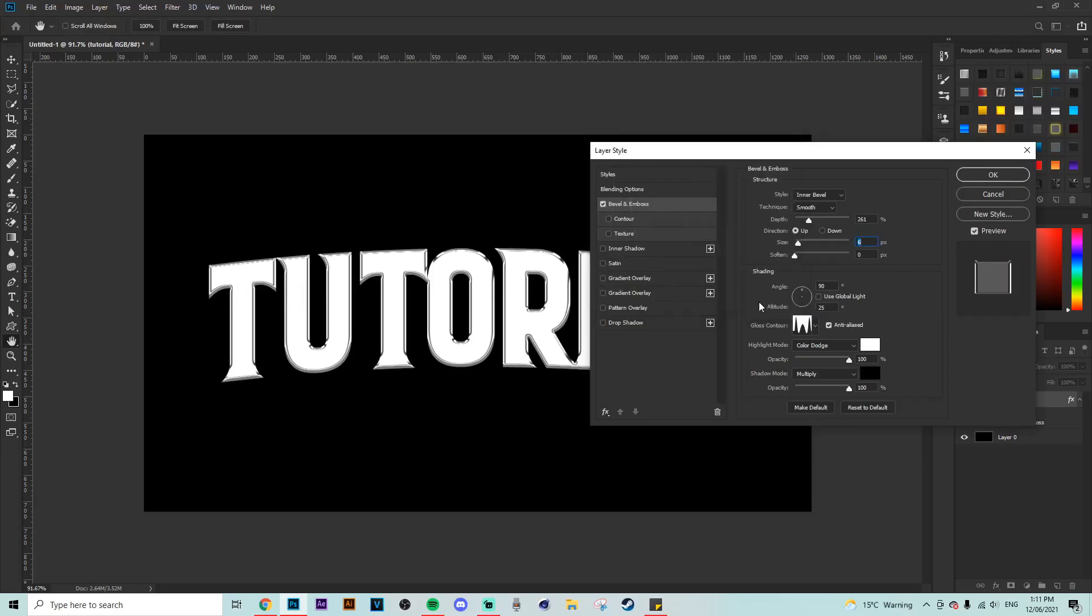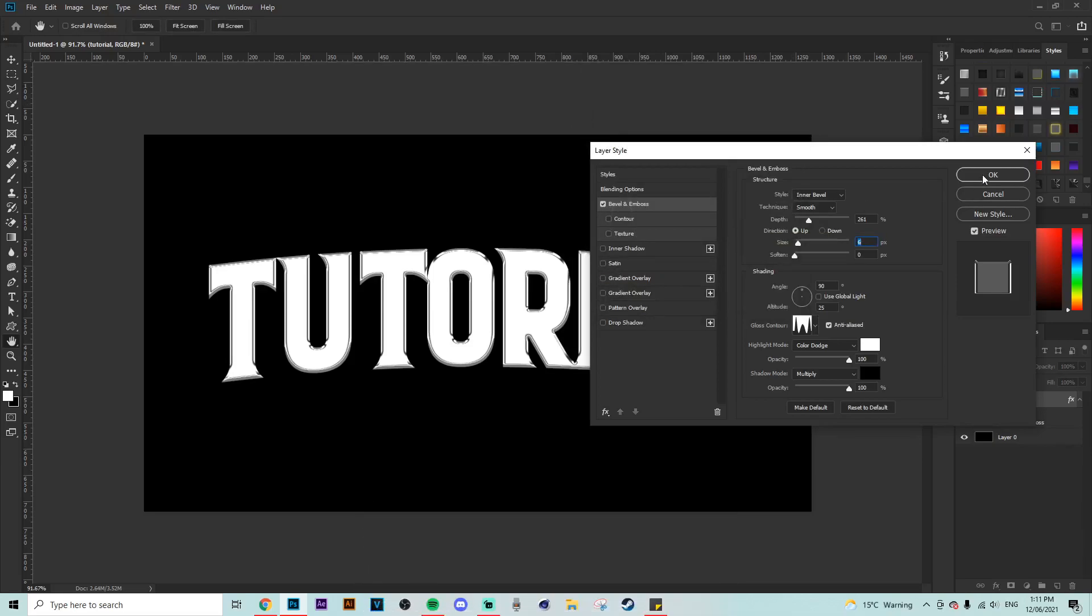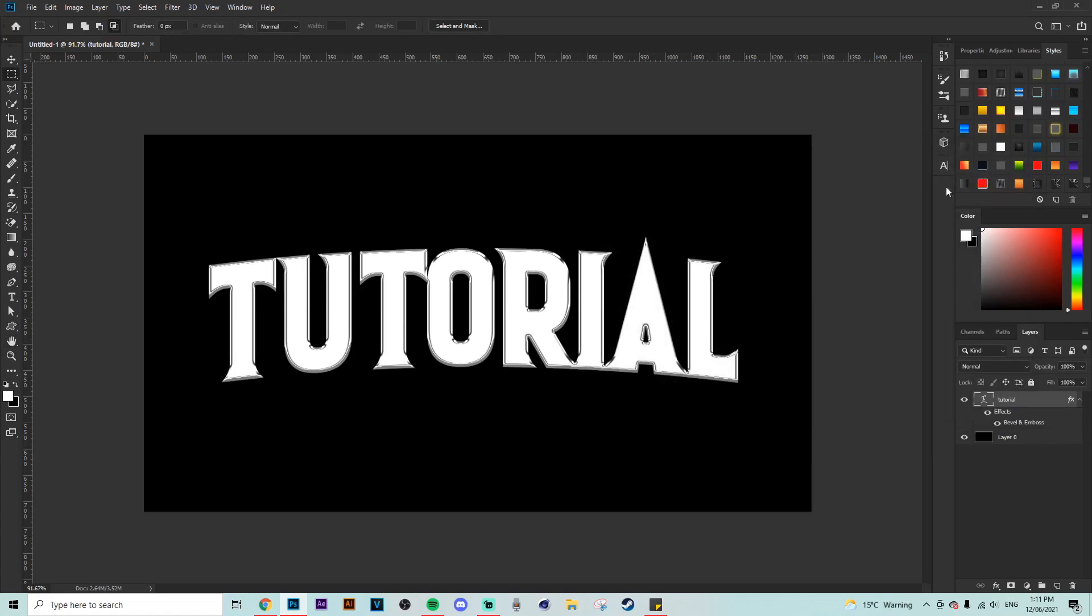So now that you have made the gloss contour up, make sure that you also copy down the rest of the settings being the highlight and the shadow modes. And then the bevel emboss will be ready for you.